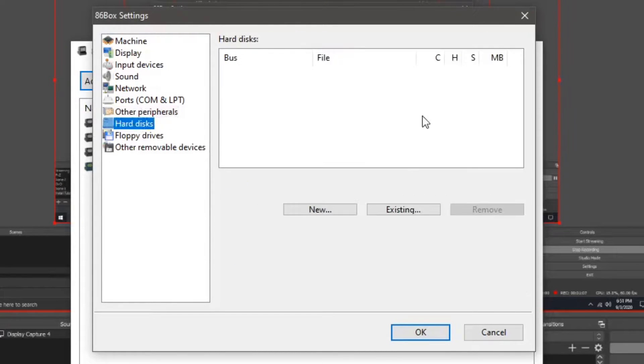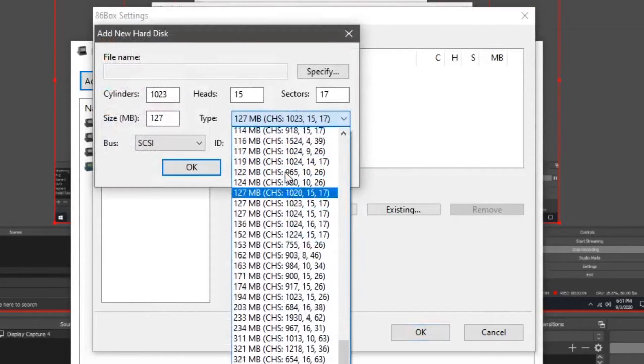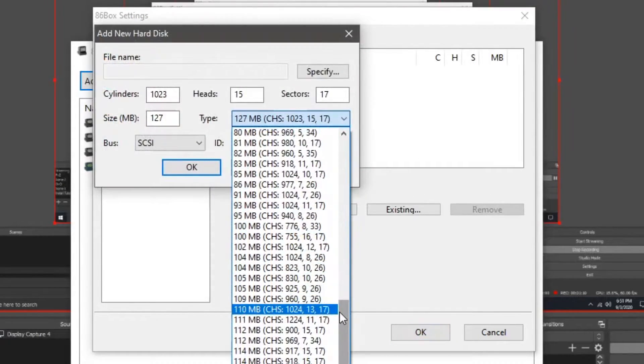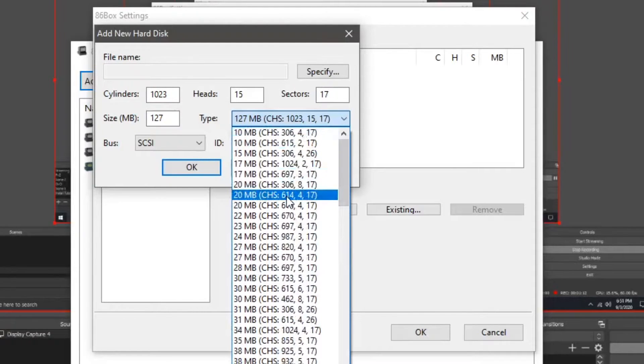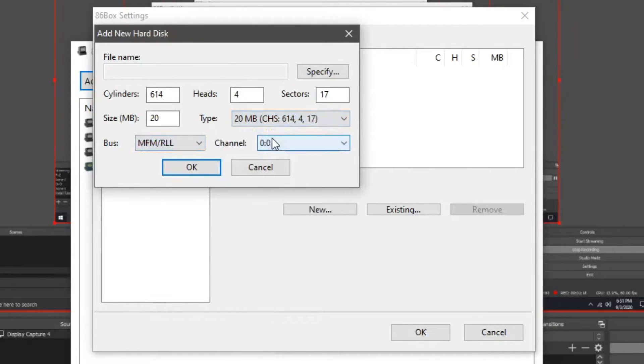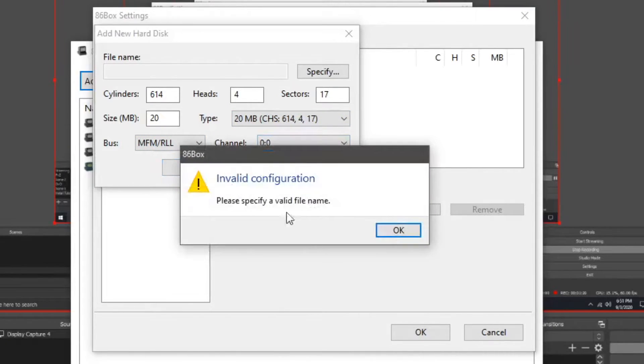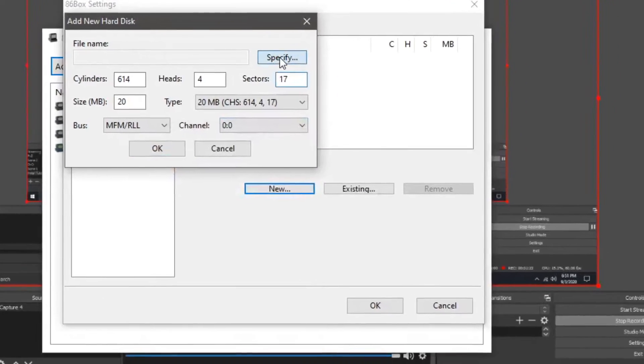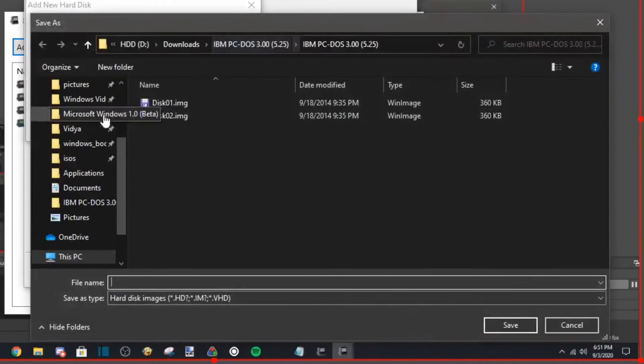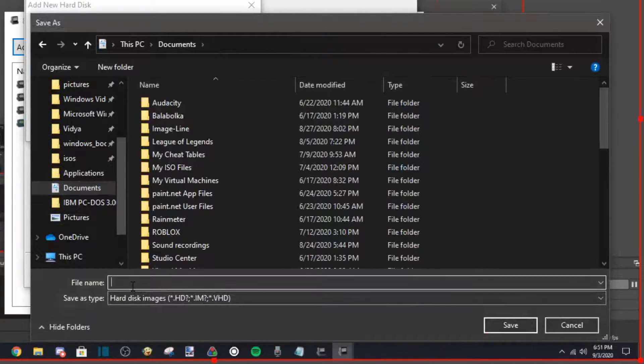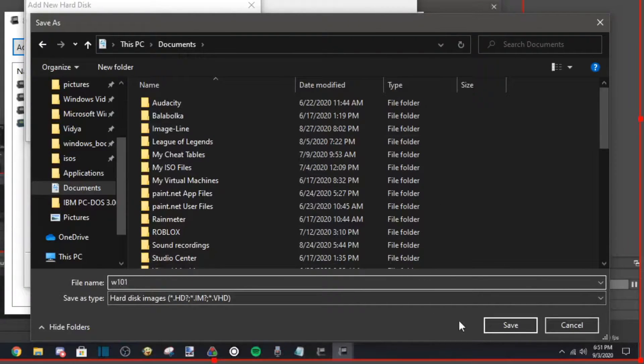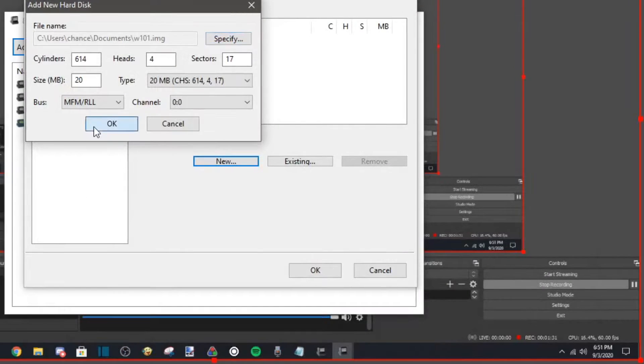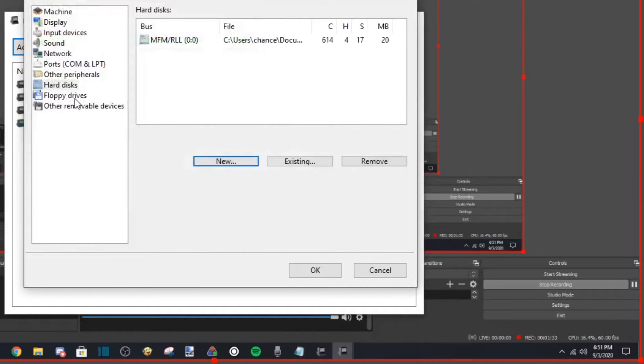Now, go to hard disks, we are going to create a new hard disk. Scroll all the way up, this is going to be a 20 megabyte hard disk with CHS being 614, 4, 17. MFM/RLL channel 00. So we are going to have to create the hard disk. Just put this wherever you want. Click ok, click ok, save changes.